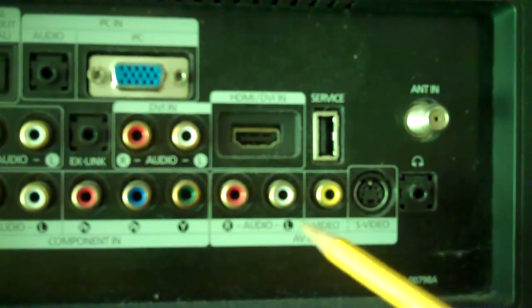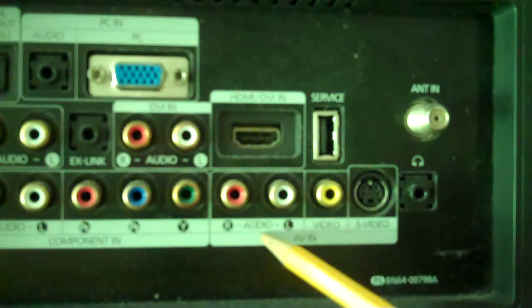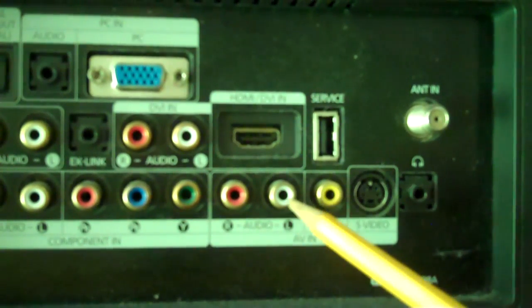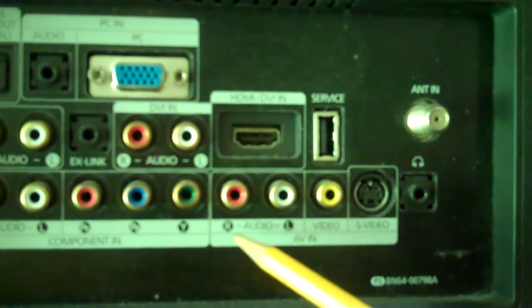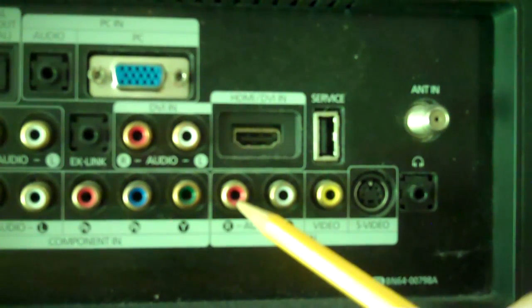If you want to hear sound, you have to connect the audio. You have the left audio, which is white, and you have the right audio, which is red.